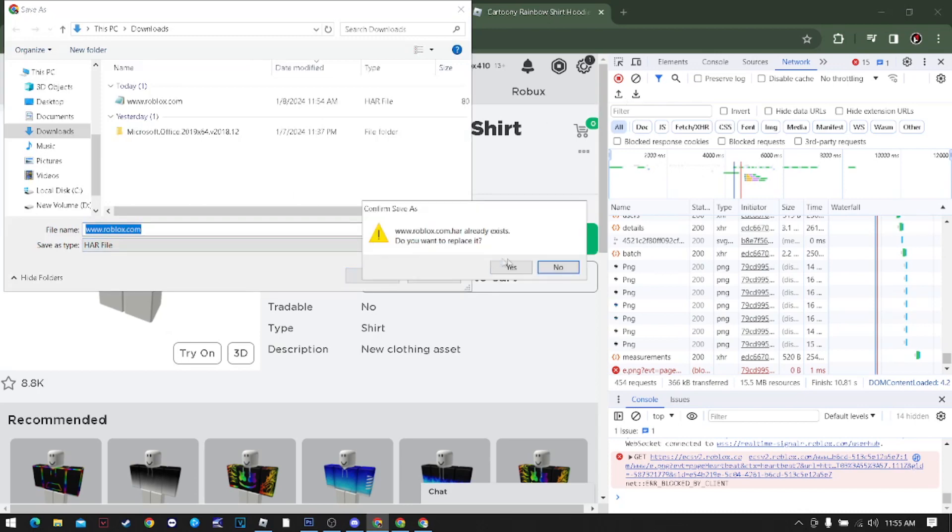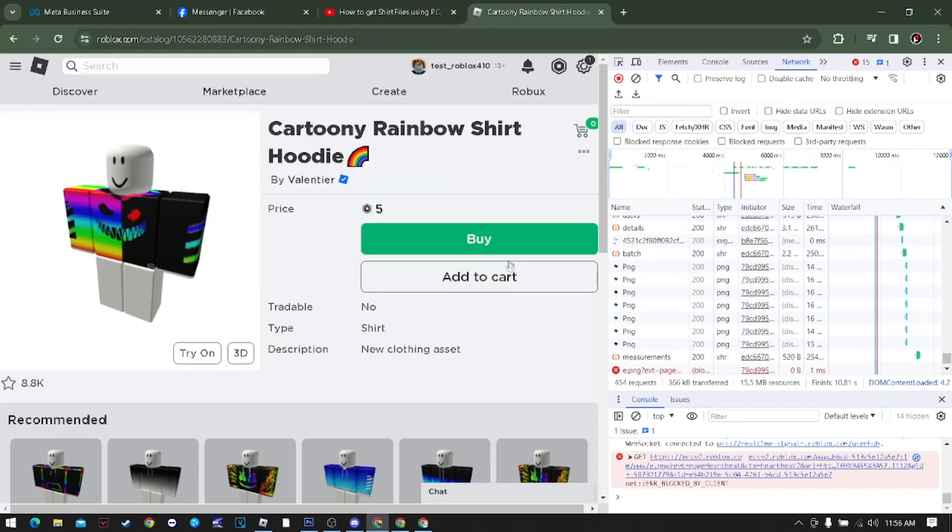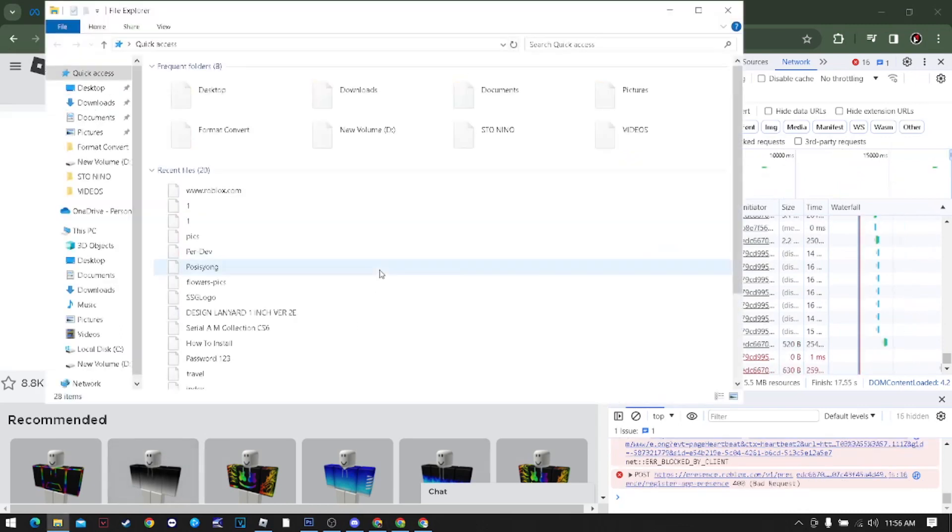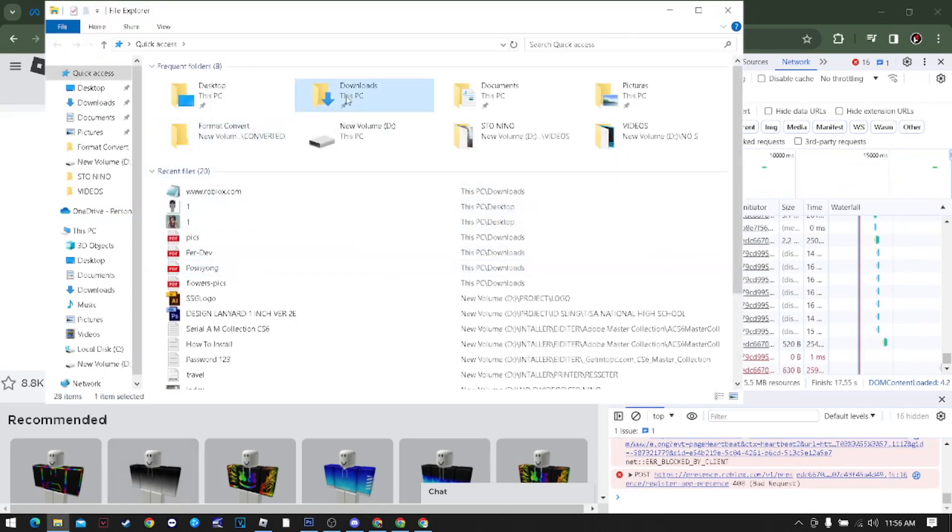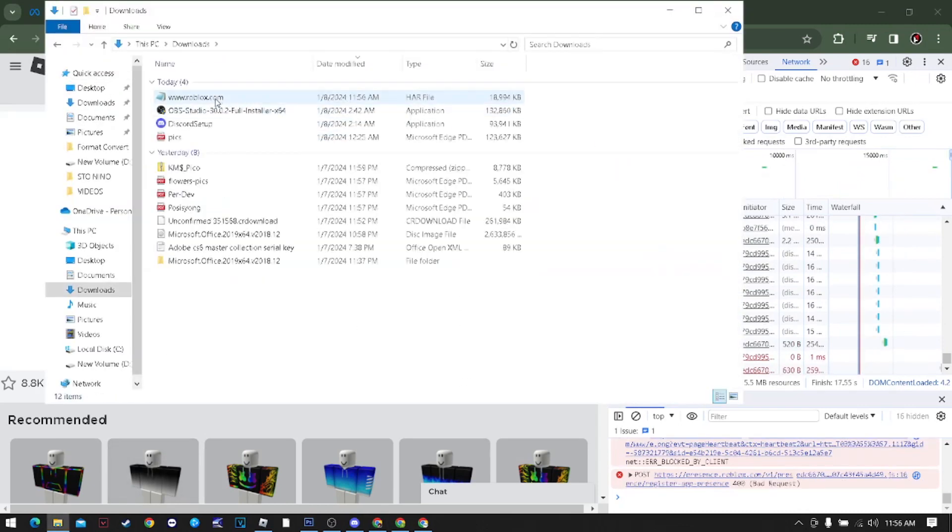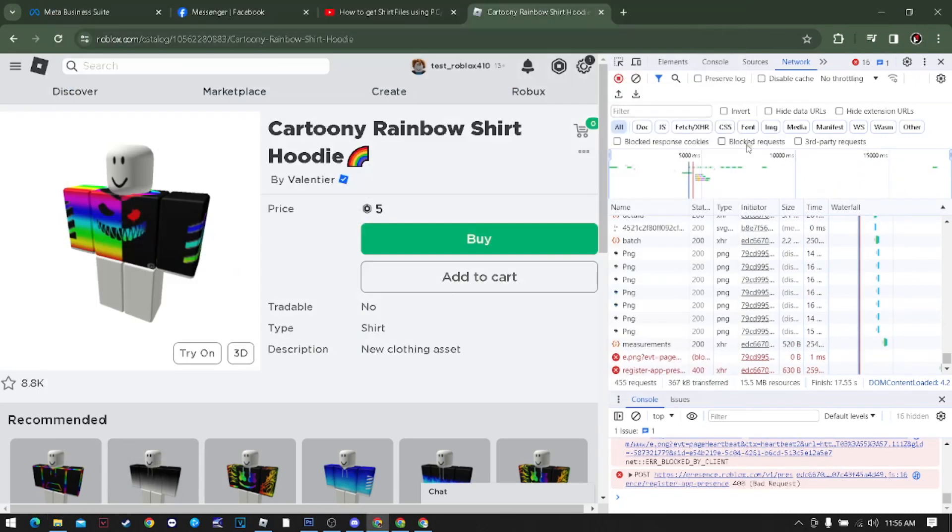Just replace the existing HAR and you're good to go. Let's check the file - in downloads, here it is. Thank you so much for watching.